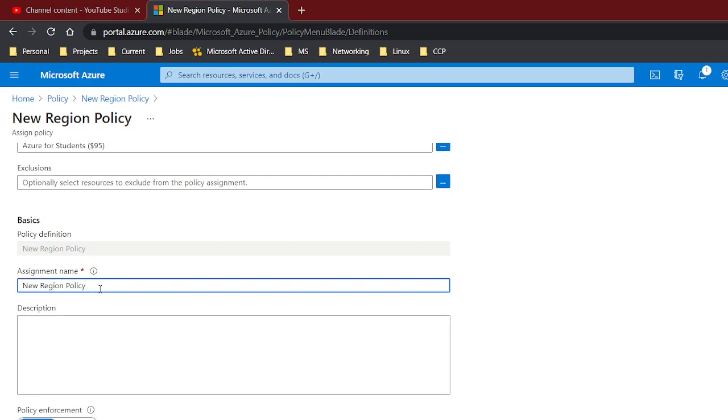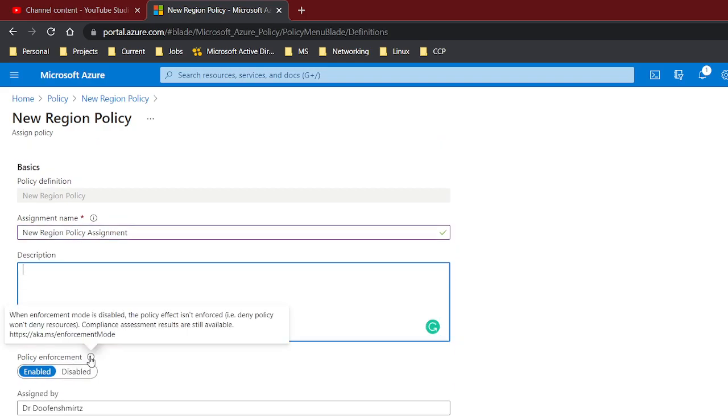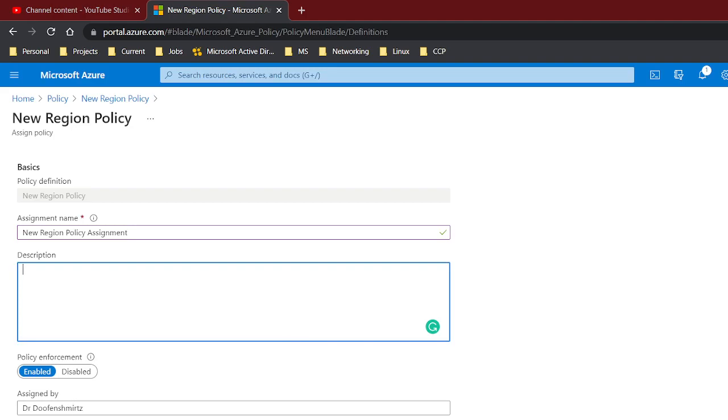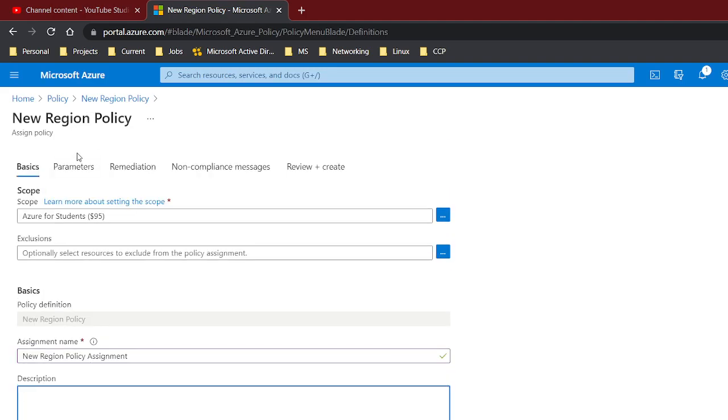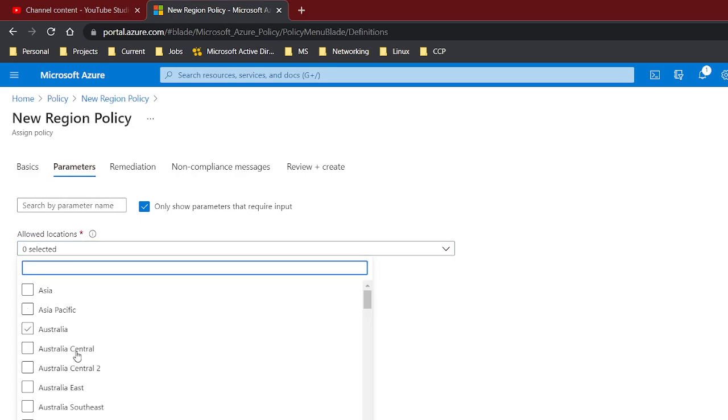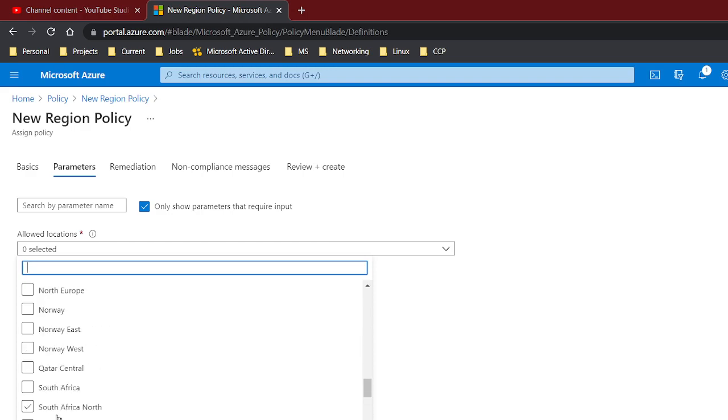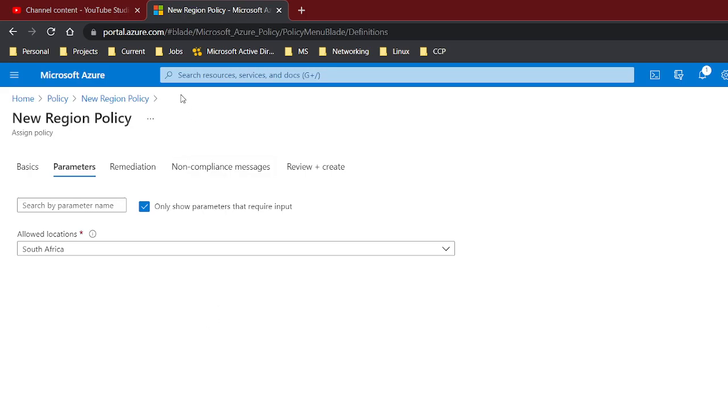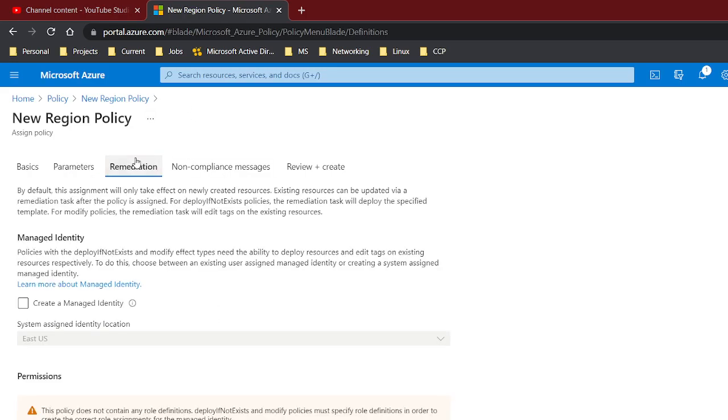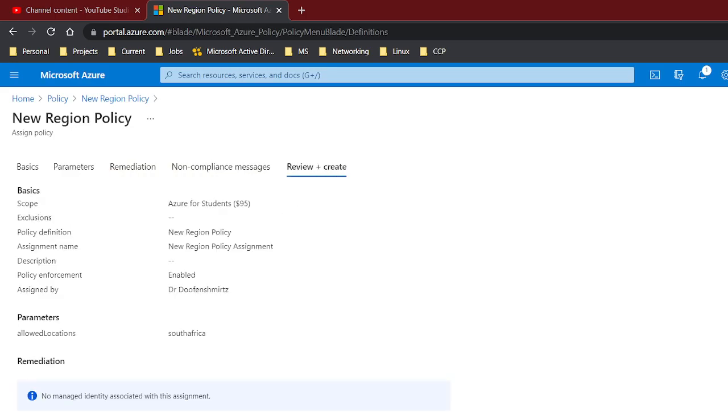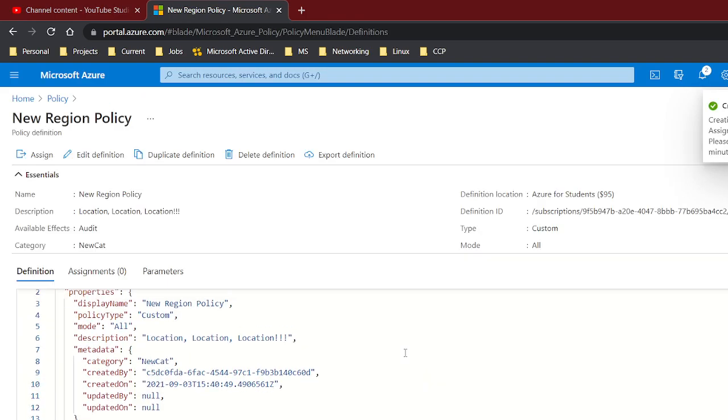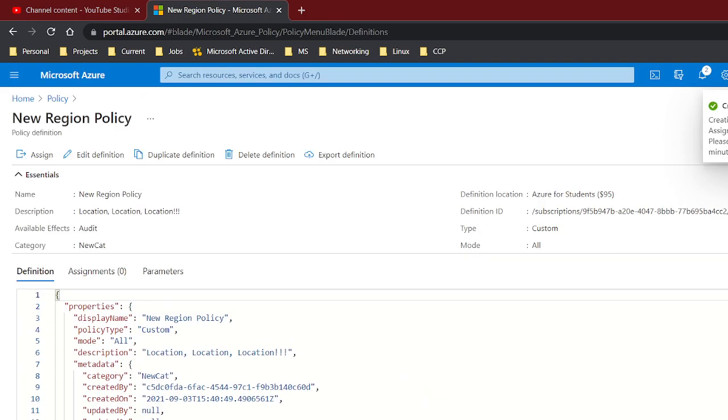Give it an assignment name and I want it to be enforced, and it's review and create or parameters. Let's just do whatever, South Africa. We don't want, we don't need any of this. And we'll create, so now it's been assigned.